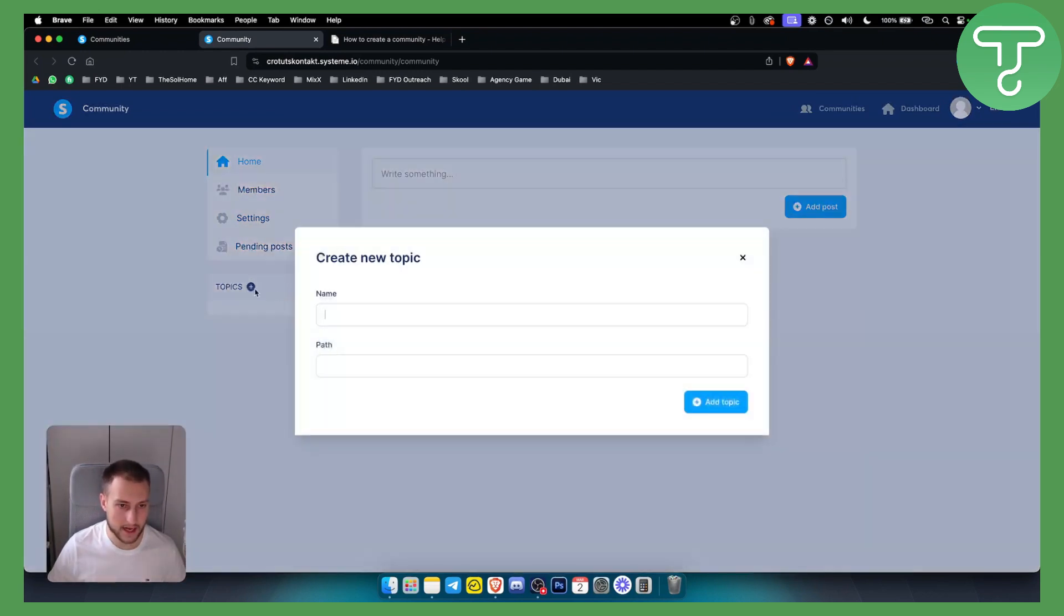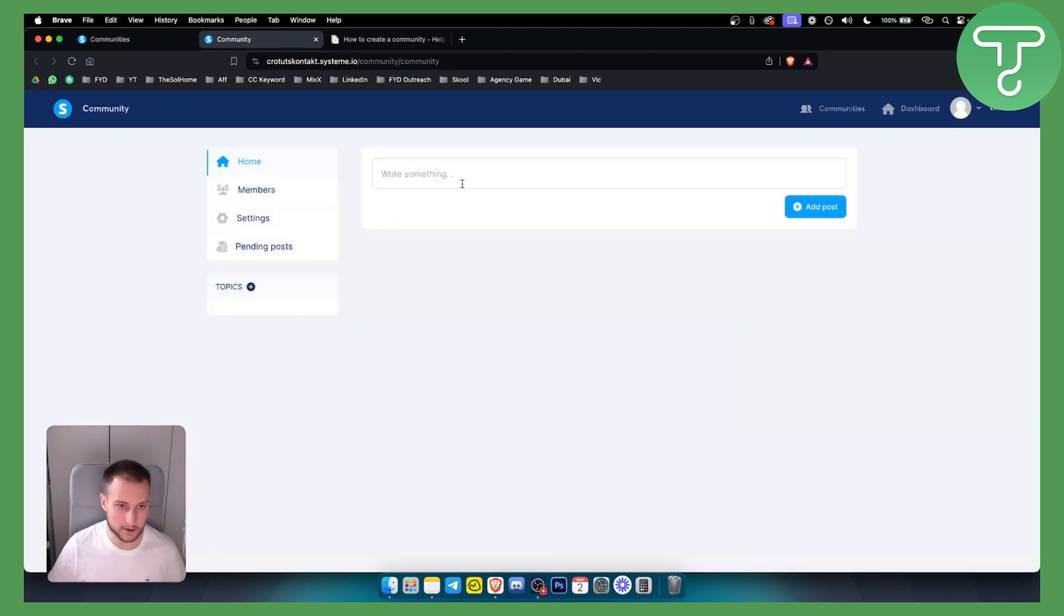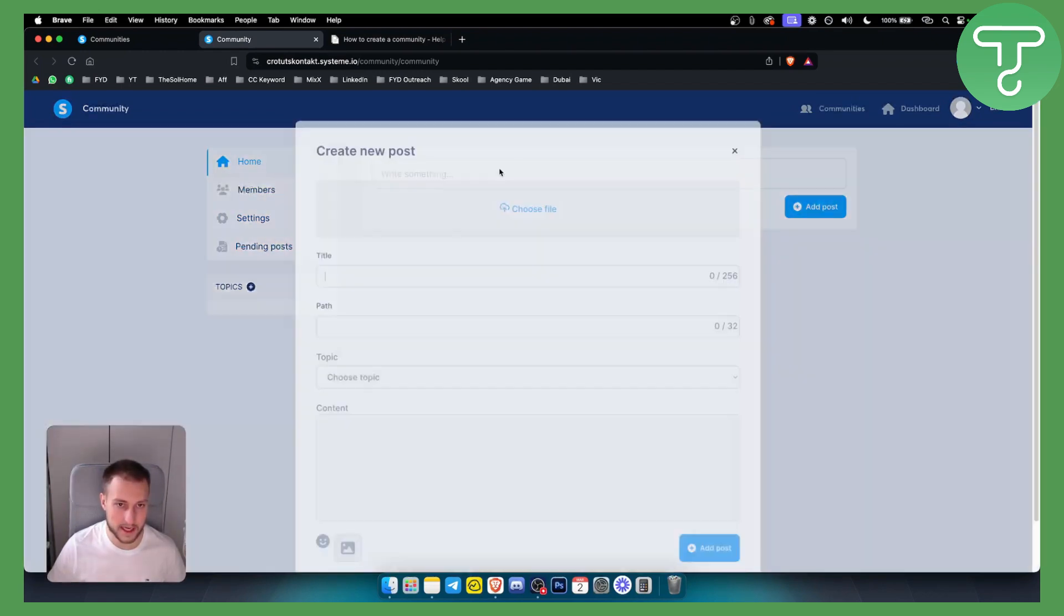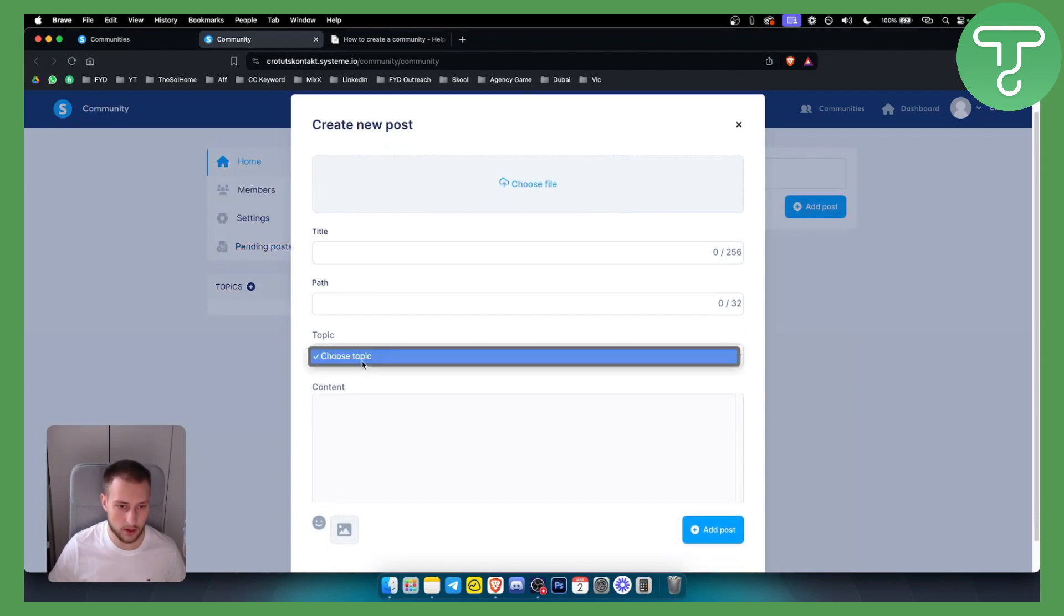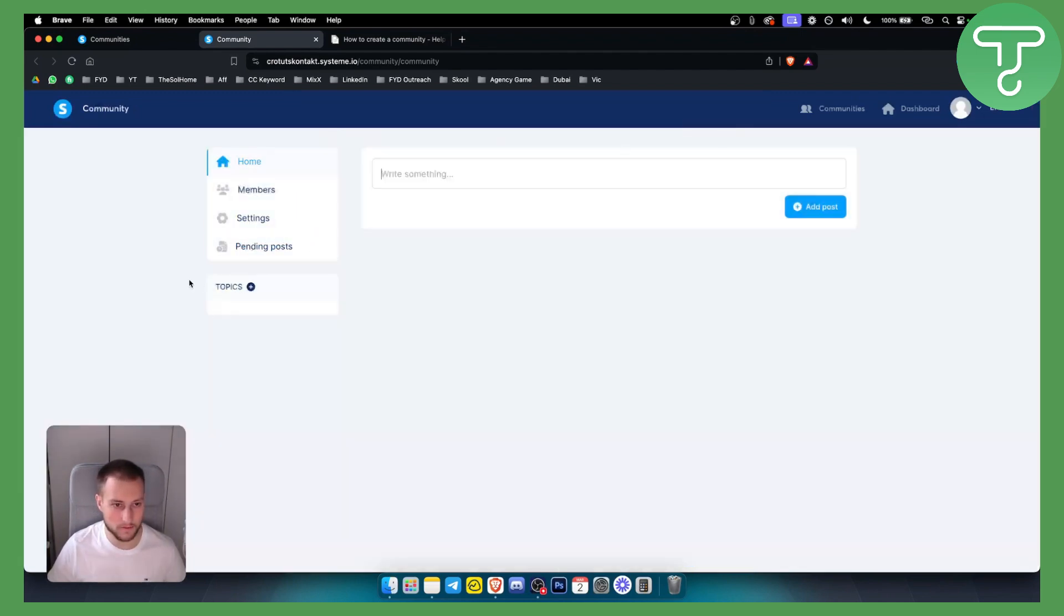Now here you can add topics. These are just like filters for topics. Here if you write something, you will have a topic and you can choose a topic from these topics that you created here.